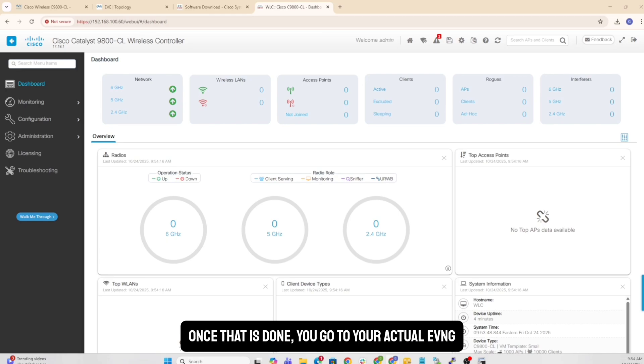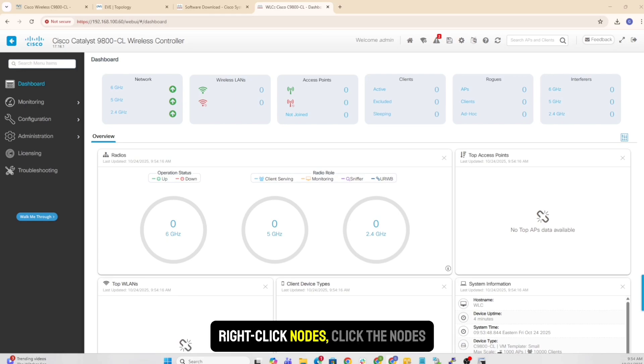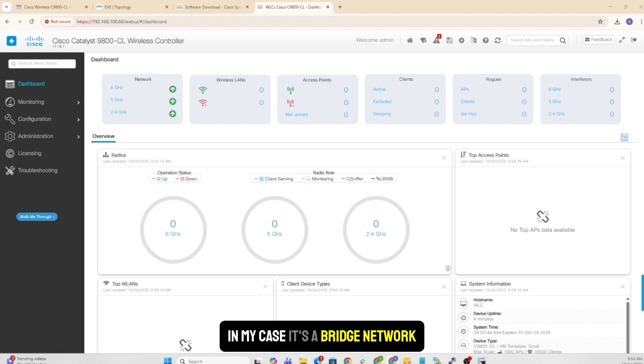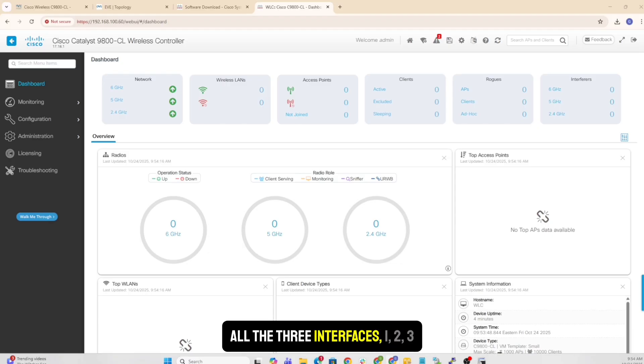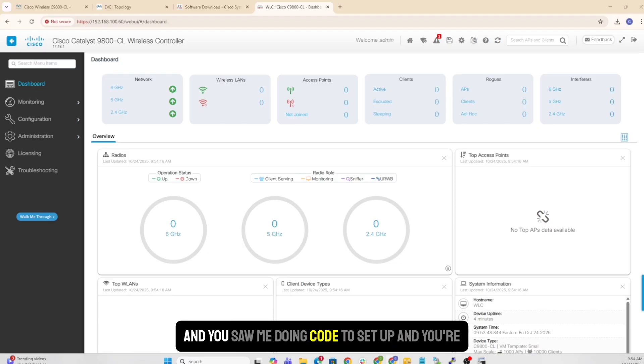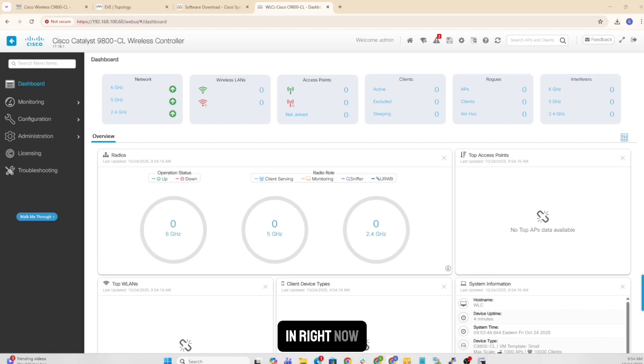Once that was done, we deleted the ISO that was not required. That was sitting in the EVE-NG. Once that is done, you go to your actual EVE-NG, right click nodes, click the nodes, connect it to your network. In my case, it's a bridge network, all the three interfaces, one, two, three. And you saw me doing the setup, and you're in right now.